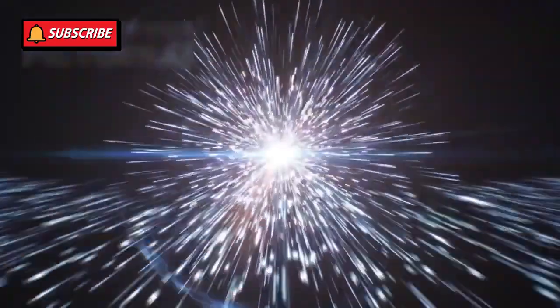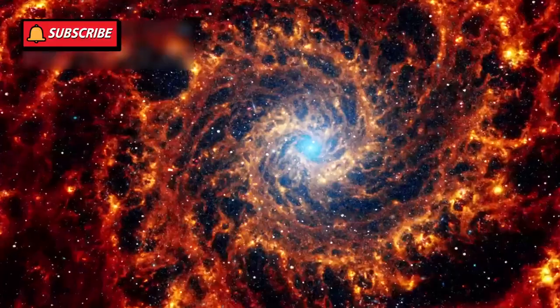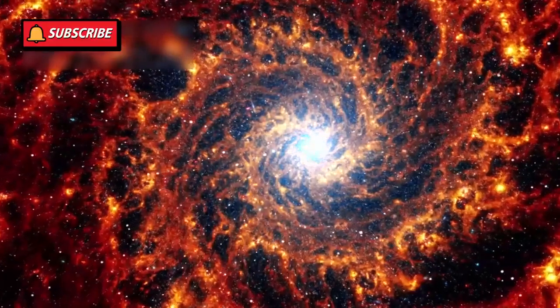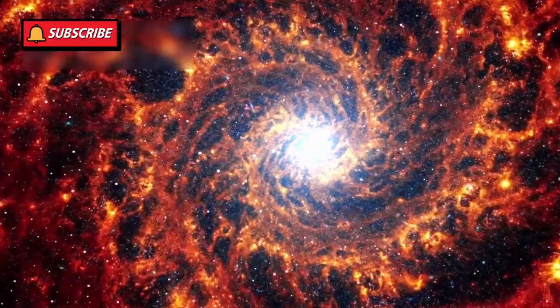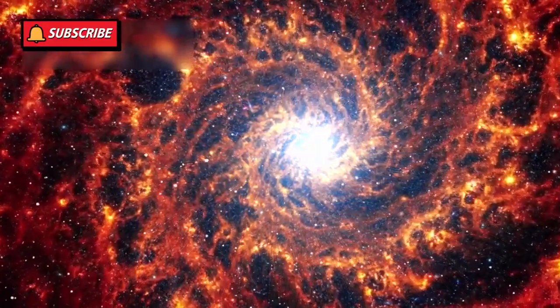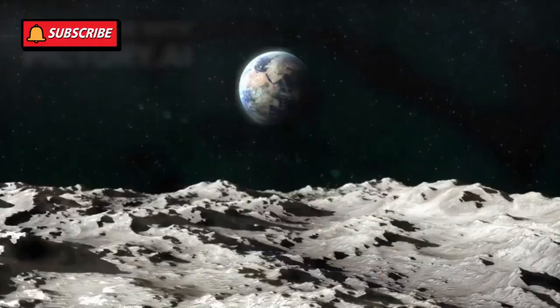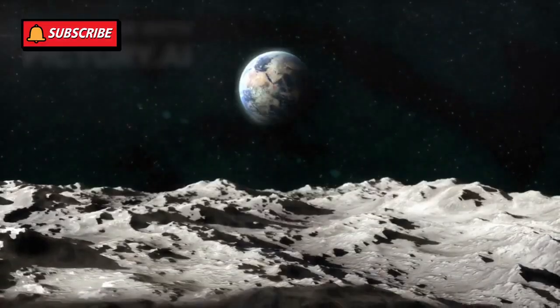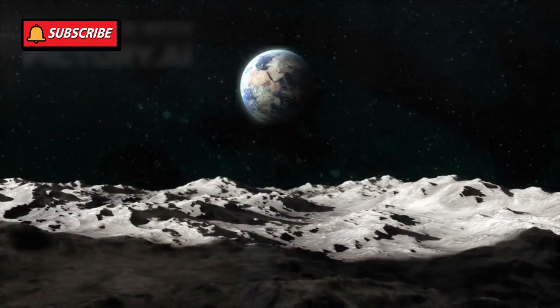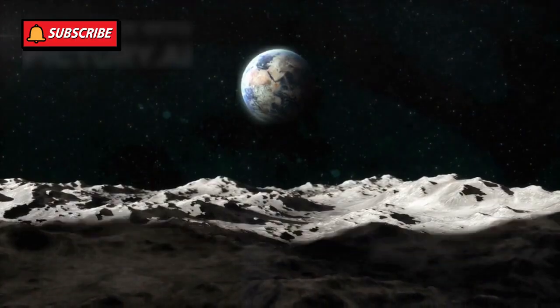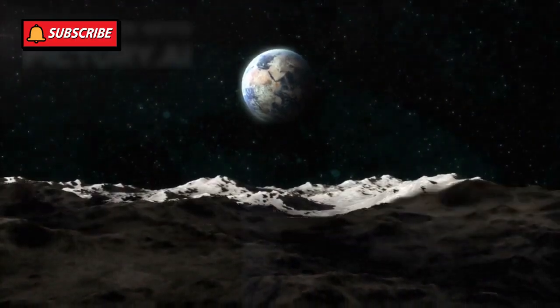Voyager 1 is a historic spacecraft launched by NASA in 1977. It was part of a mission that had a humble start but grew into something unbelievably monumental. Today, it is the farthest human-made object from Earth, having traveled more than 14.2 billion miles and counting.